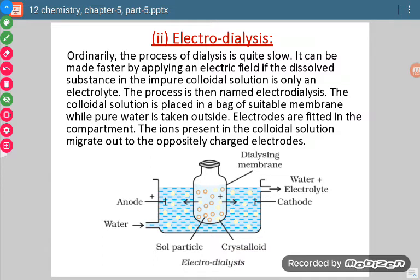Since we are using electricity, this process is known as electrodialysis. The process is the same as dialysis — the only difference is the use of electrodes connected to a battery. Because of this electric current, the movement of molecules from the sol particles to the running stream of water becomes fast, and so the dialysis process occurs faster.